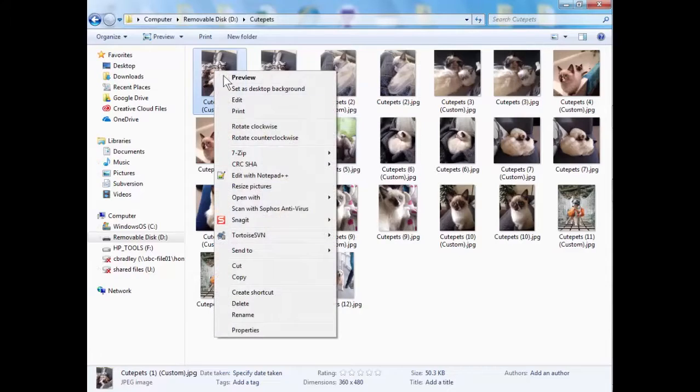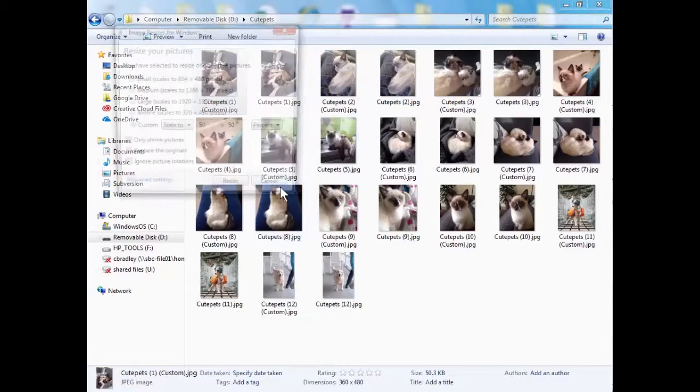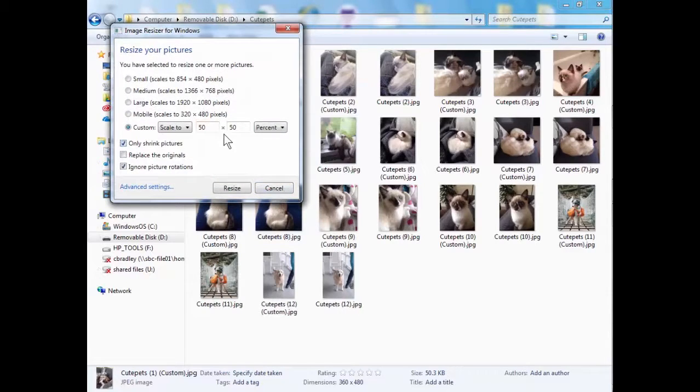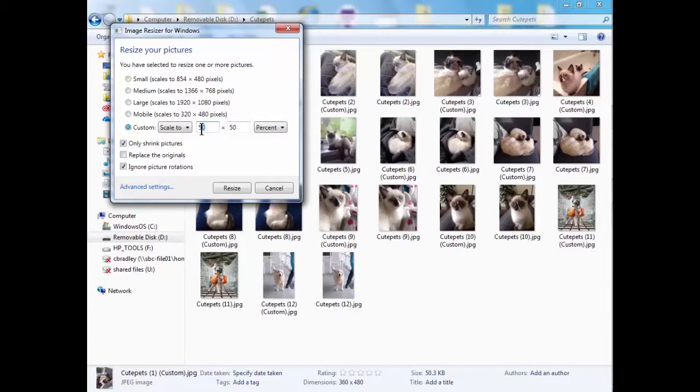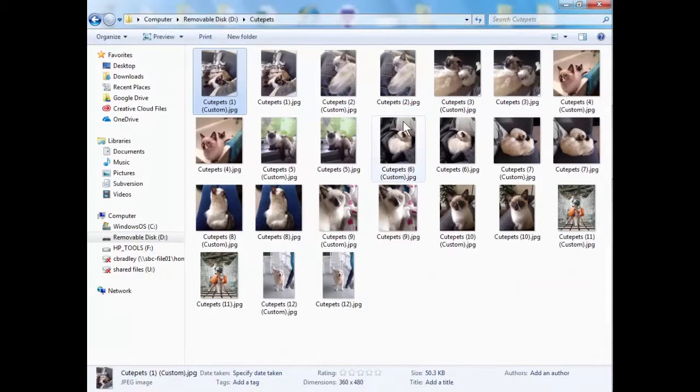So what I did there was I went into resize pictures and I set the scale to be 50%. So what that does is that just halves it on both sides so you don't squash the image or rescale it.